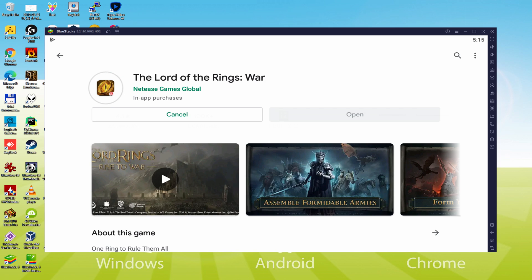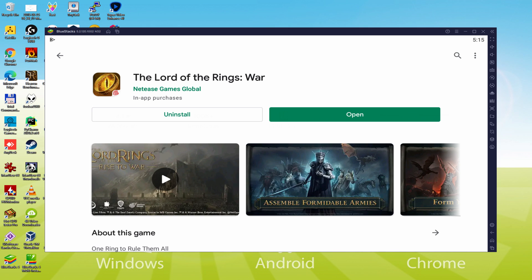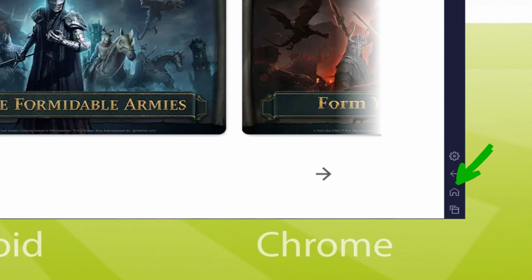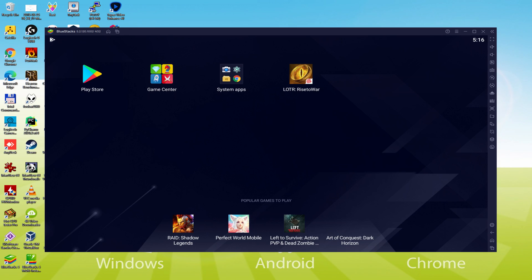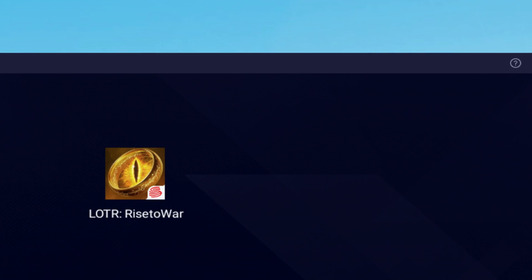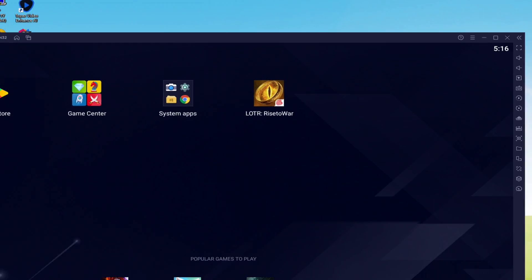And this will initiate the setup. Presently it should install the Android game. It typically takes a little while or it may be very fast, depending on the connection to the web. It's just completed setting up. Now let's go to the emulator desktop by clicking on that option I'm presenting in green. We're at present on the emulator desktop, and as a consequence we're about to click on the fresh Lord of the Rings Rise to War software icon which has been created.